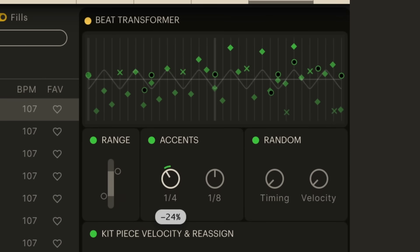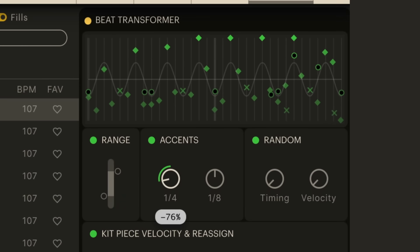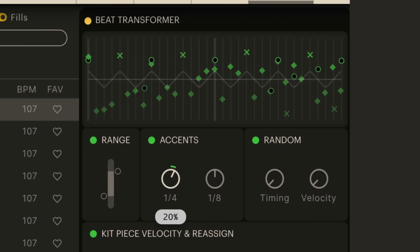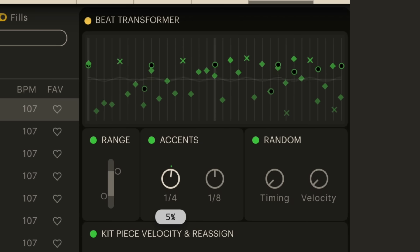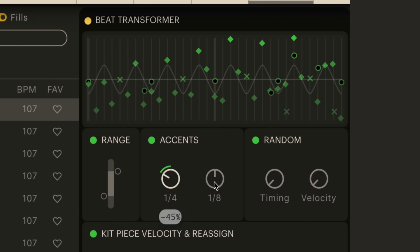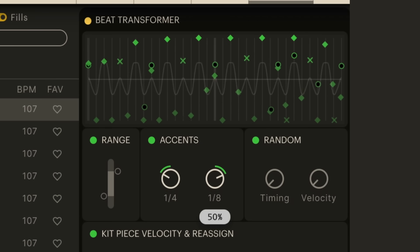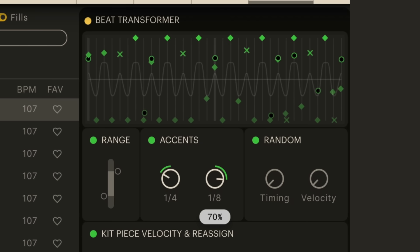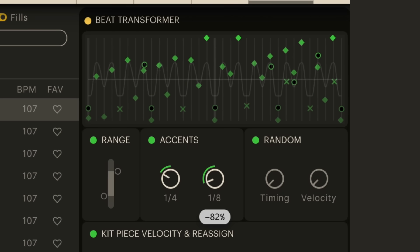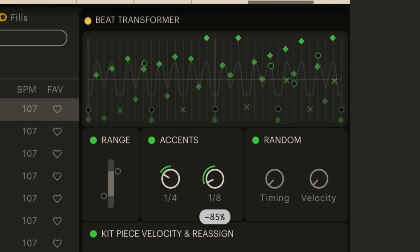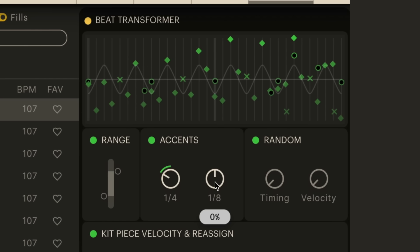Swing accents to add some serious groove, or add the perfect human feel with just the right amount of sloppy timing and randomness.